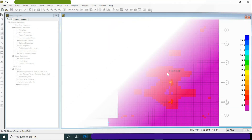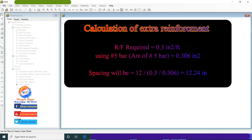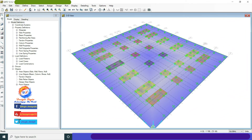The calculation: reinforcement required = 0.3 in²/ft. Using Number 5 rebar, area = 0.306 in². Spacing = 12 ÷ (0.3 ÷ 0.306) = 12.24 inches. So we will provide Number 5 at 10 inches center-to-center at the location of extra rebar shown in the intensity contour diagram. This is how we calculate extra reinforcement using the finite element method.